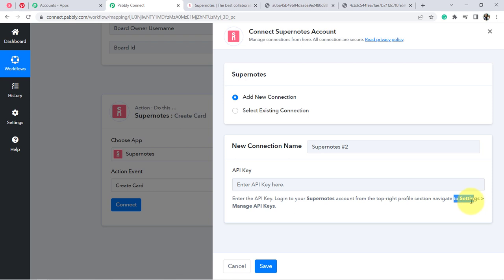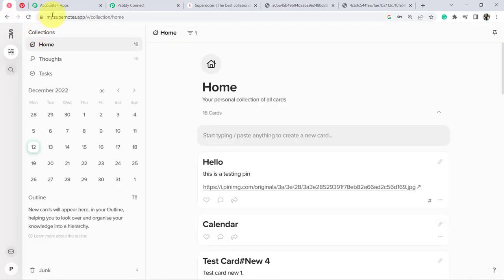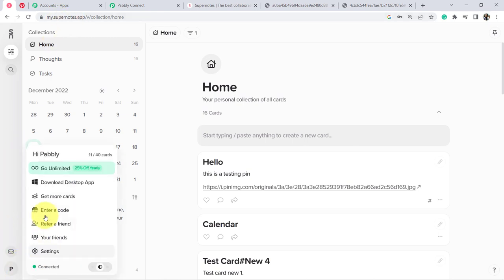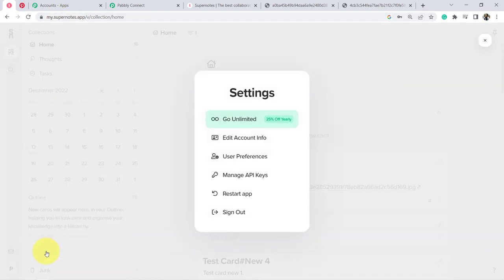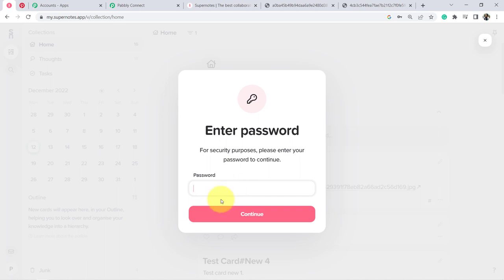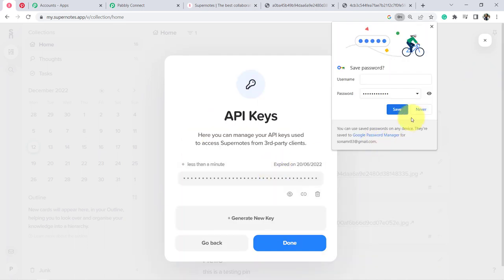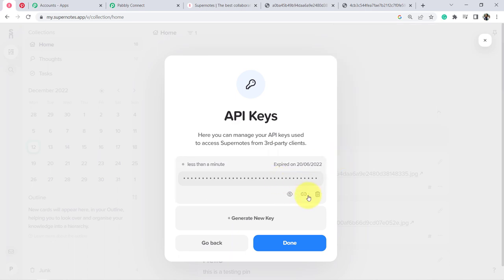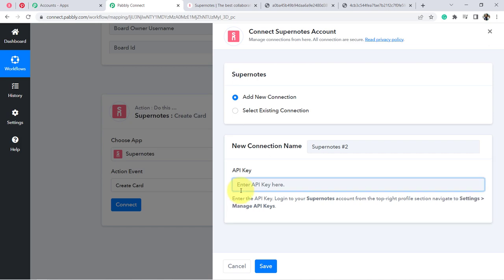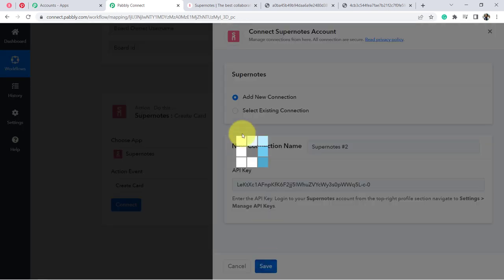To get the API key, go to Settings and then Manage API Keys in your Supernote dashboard. I have found the Settings tab, navigated to API Keys, and provided the password. Now I am copying the API key, clicking Done, coming back to Pabbly Connect, and pasting it — the Supernote application is immediately connected.